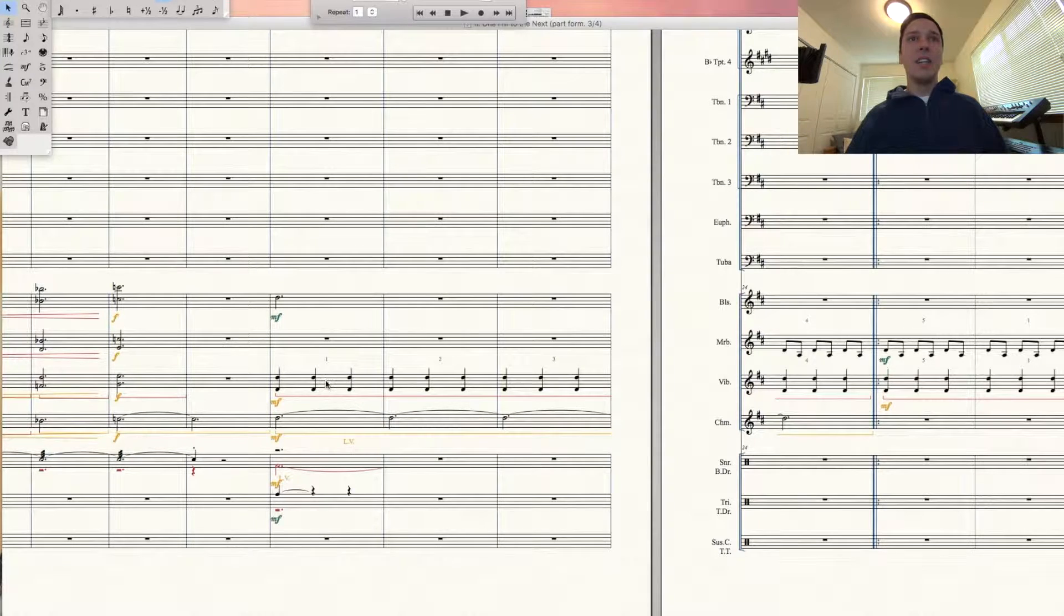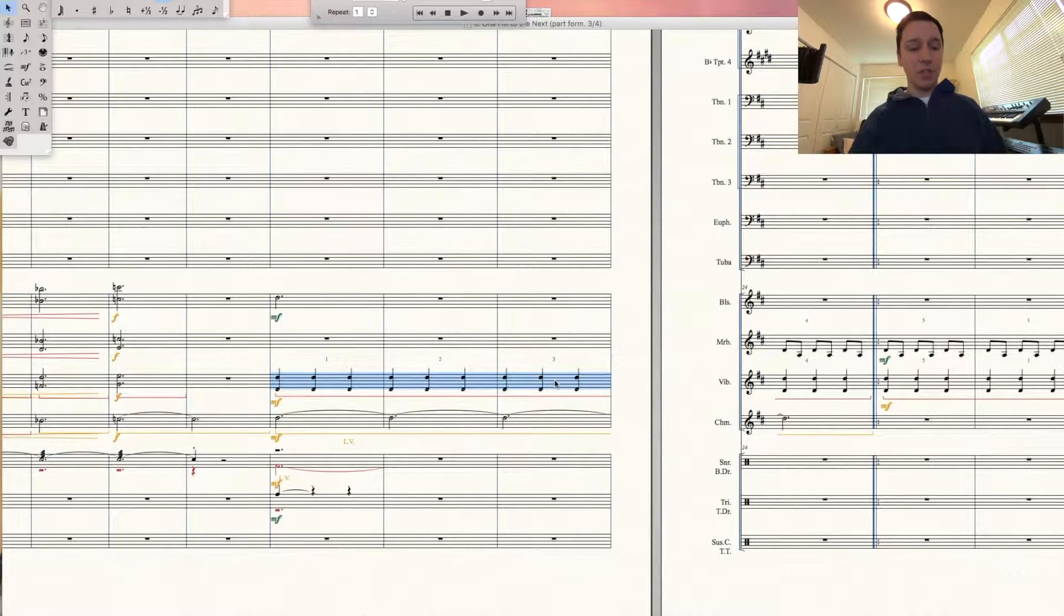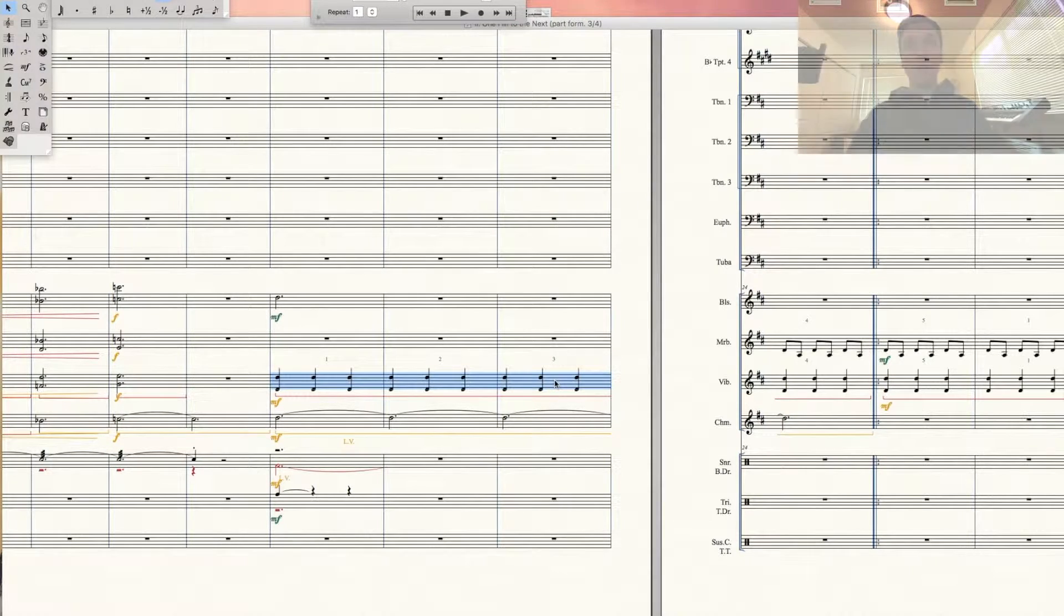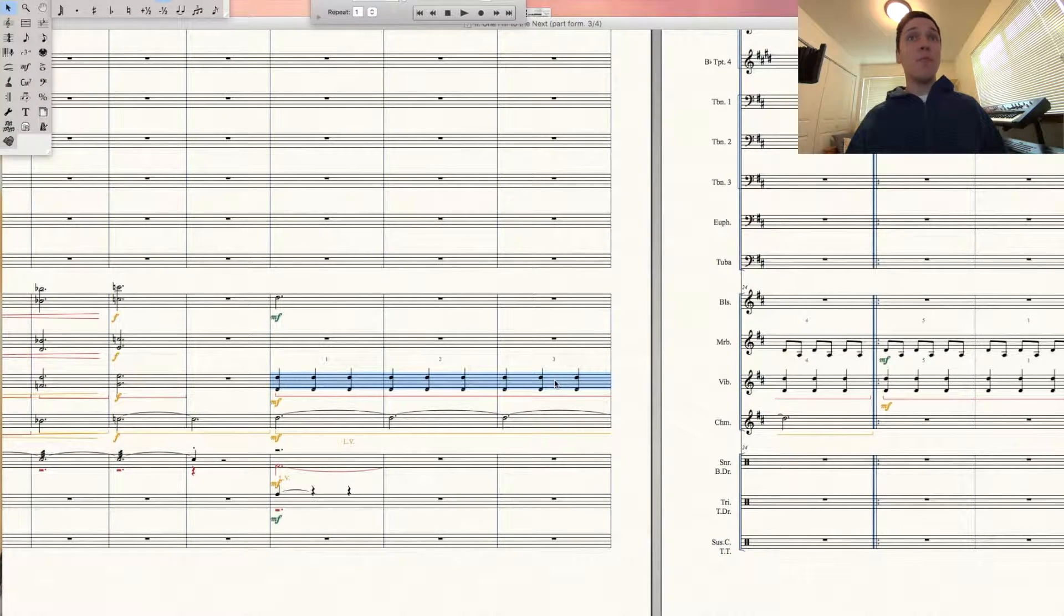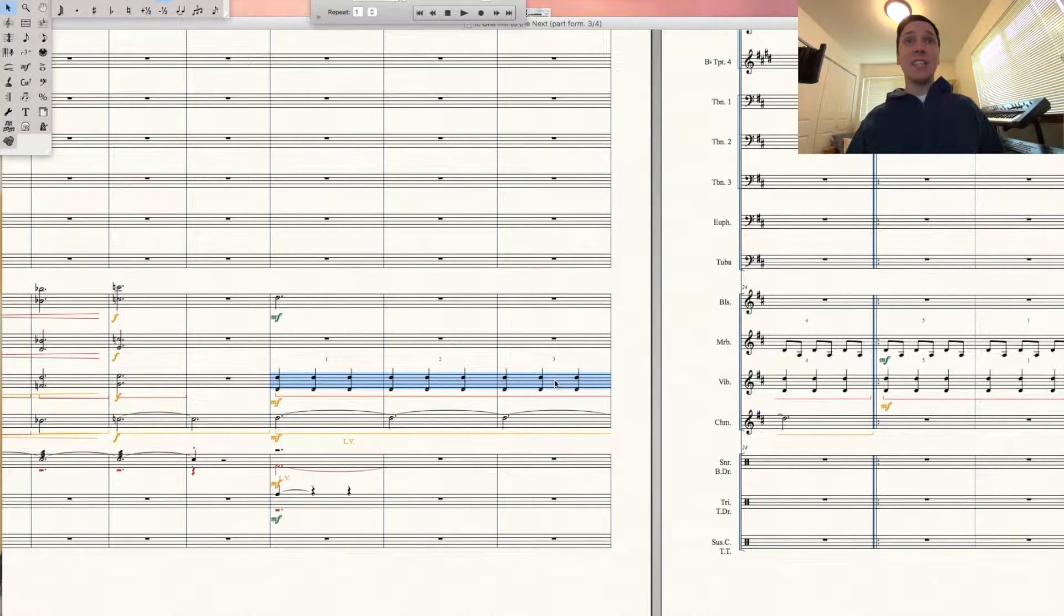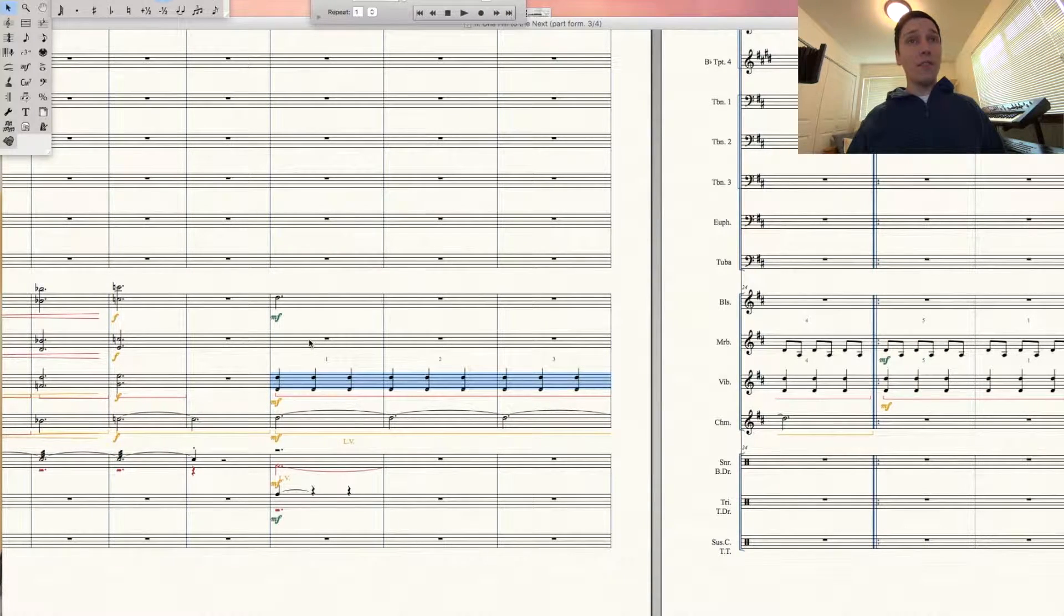Then what you want to do is highlight the next section that you want to move in place where we just cut the music from. If you have a Mac, hold down Option and simply click on the first measure where you want that figure to appear, and it copies over.